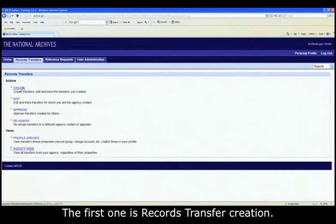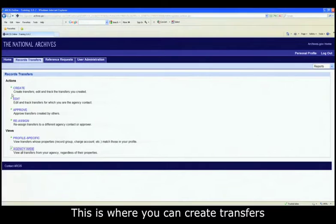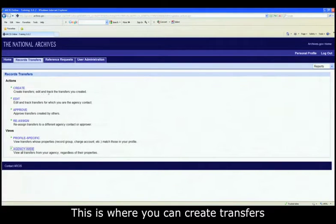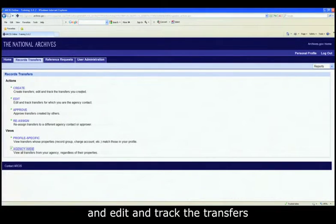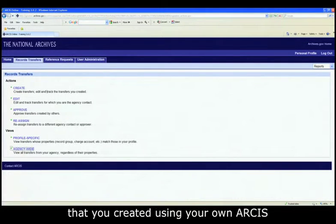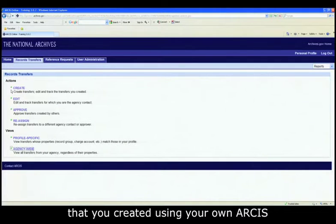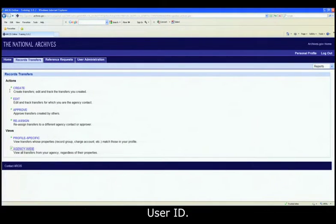The first one is records transfer creation. This is where you can create transfers and edit and track the transfers that you created using your own ARCIS user ID.